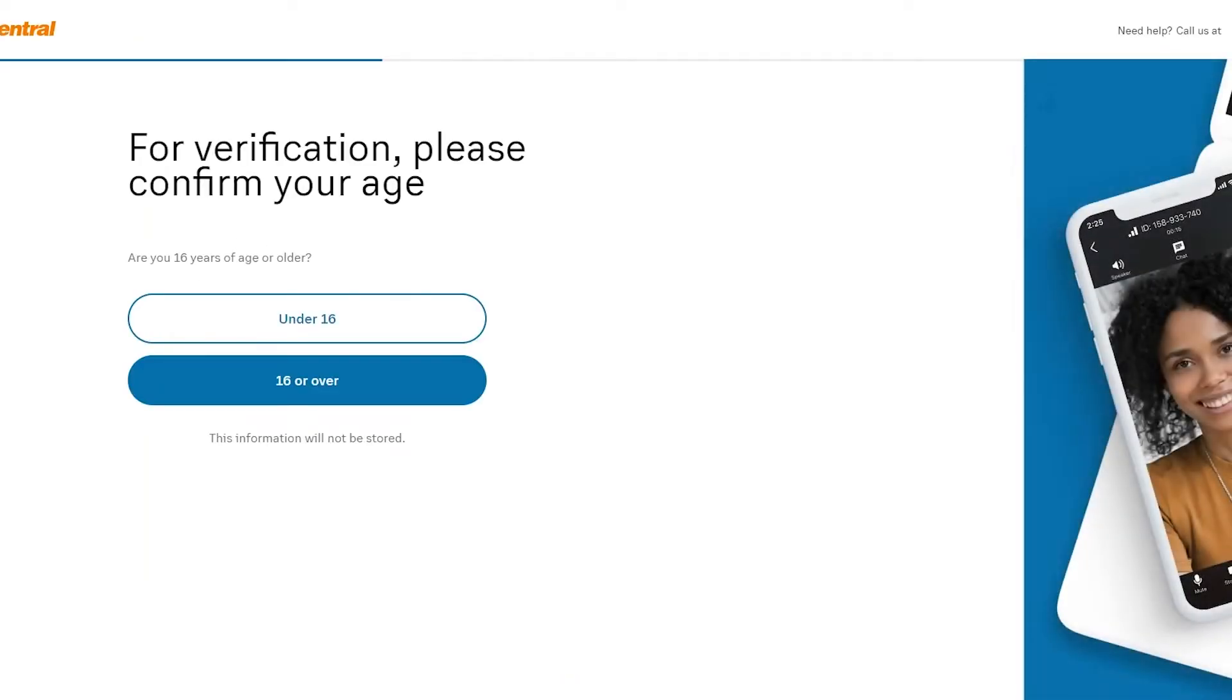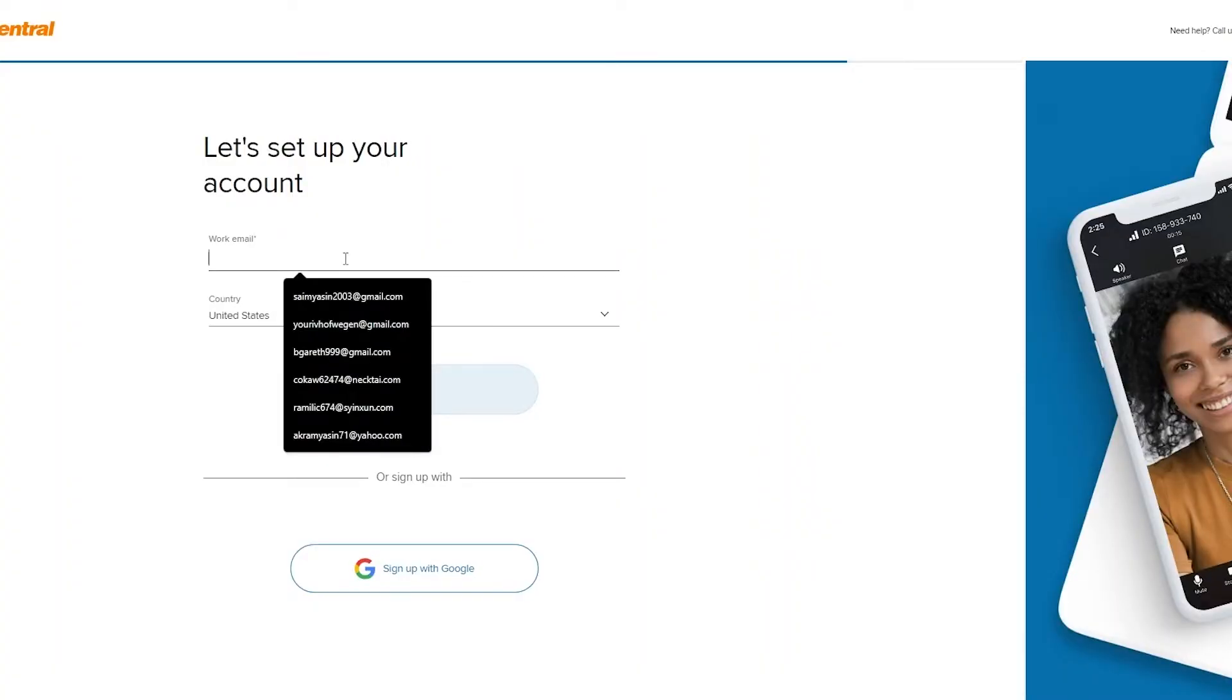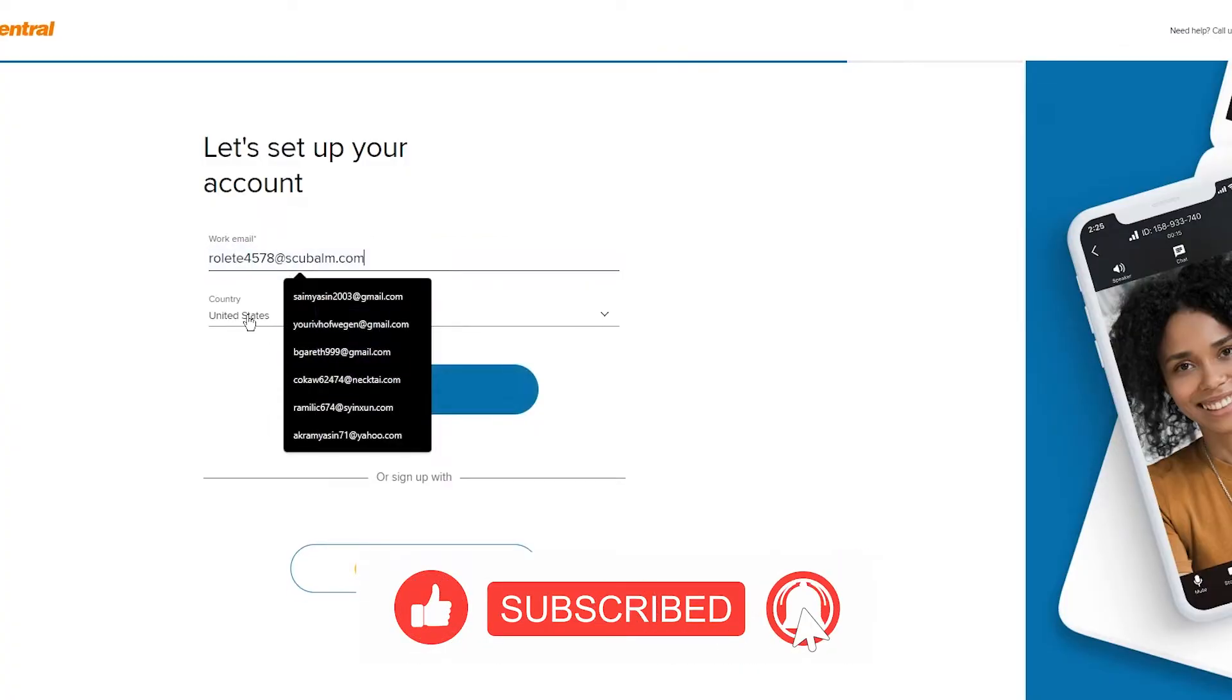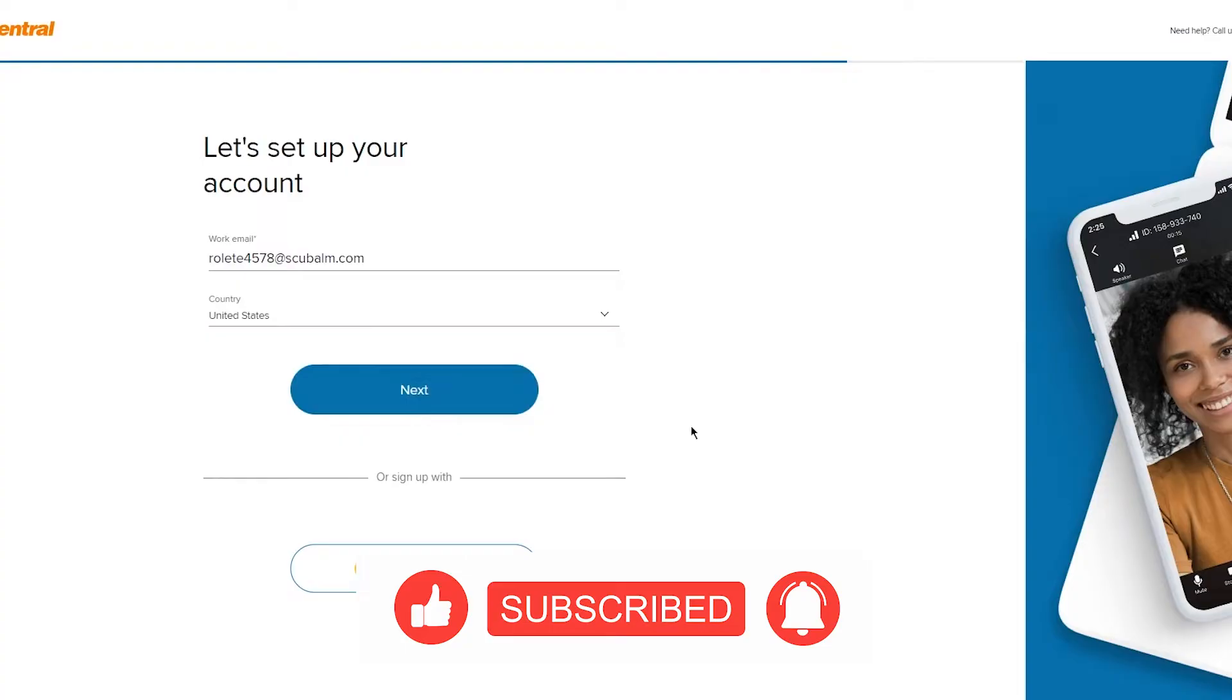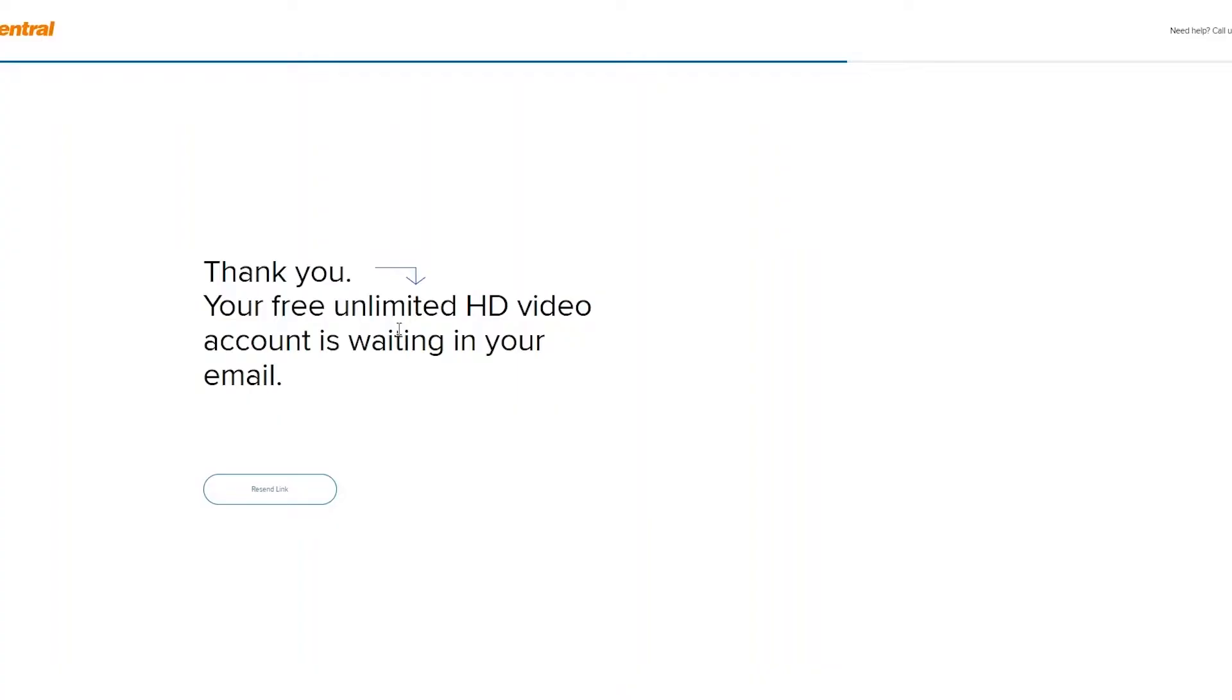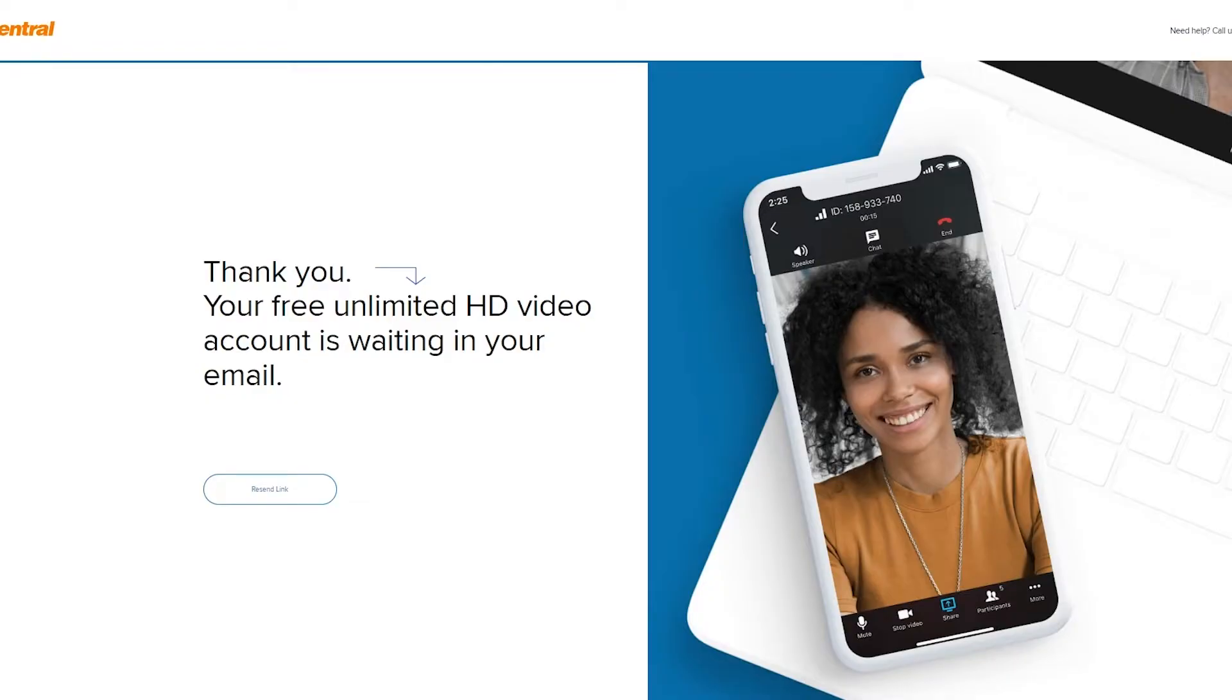Now once you click on sign up for free, it takes you through a whole variety of things. For verification, please confirm your age. I'm going to go with my age. Once you go with your age, it's going to ask you for your email and stuff. So you're going to need to add all those information. Let's say I'm going to add my email. You're going to add your country, where you belong from. Once you do that, here it says, thank you. Your free unlimited HD video account is waiting in your email. So I'm going to go into my email where it's going to ask me to activate my RingCentral account.